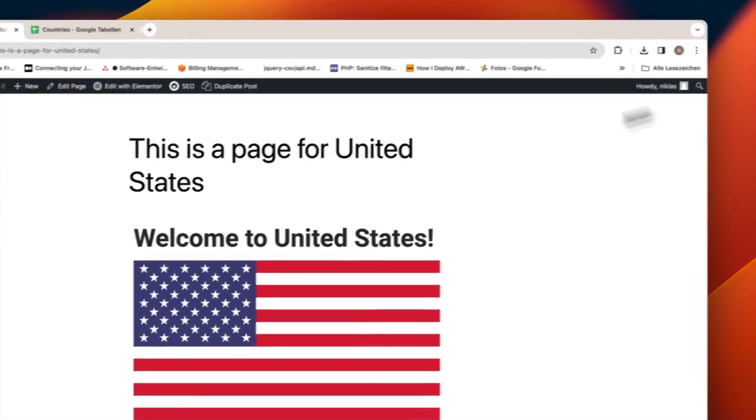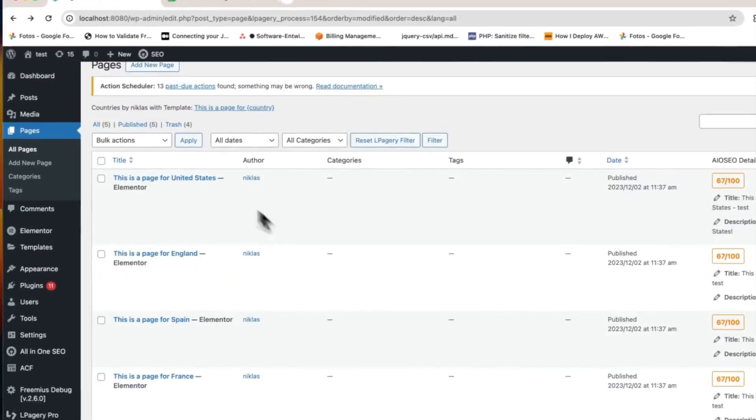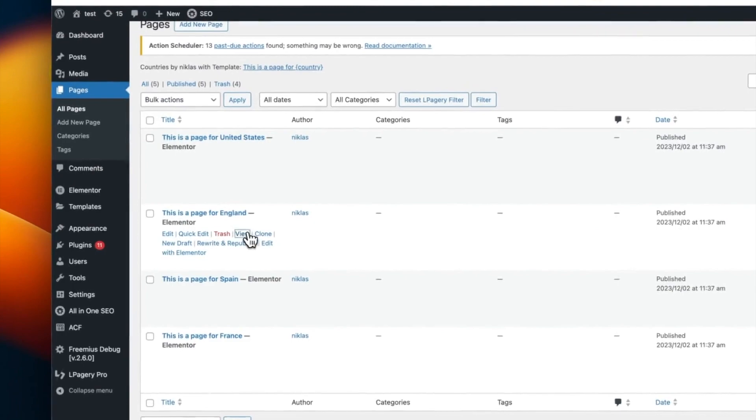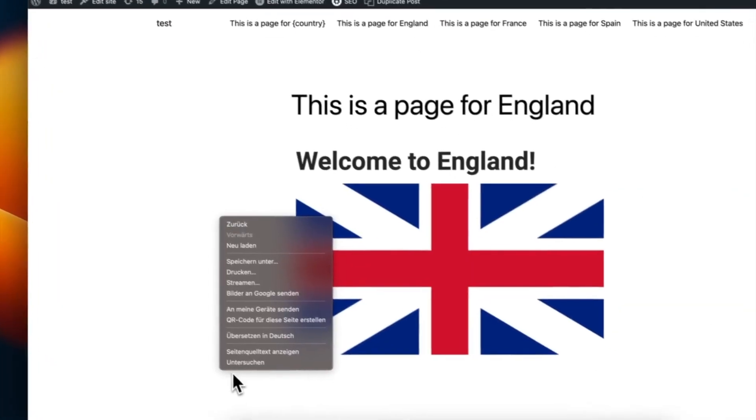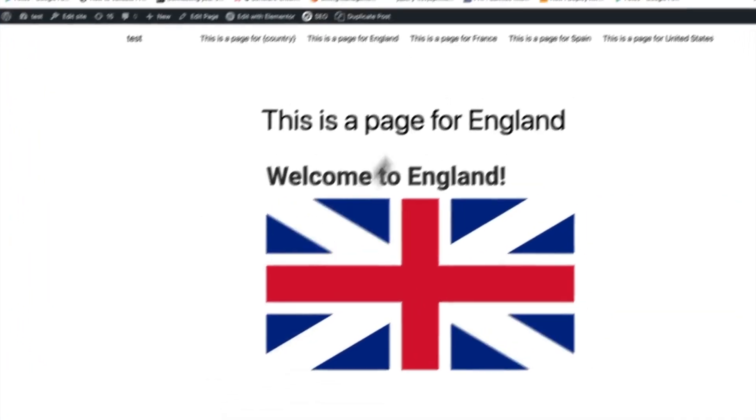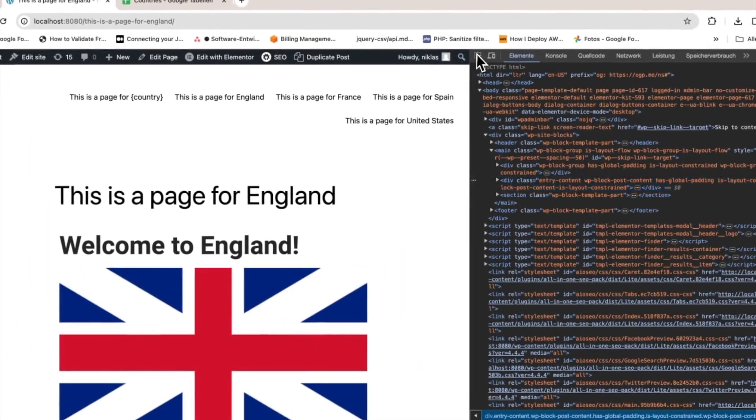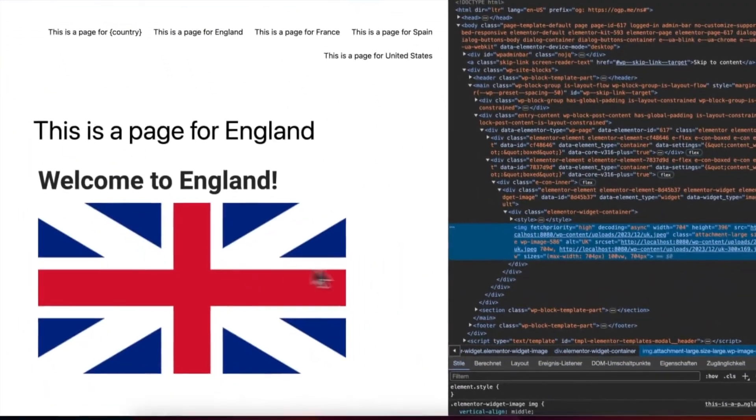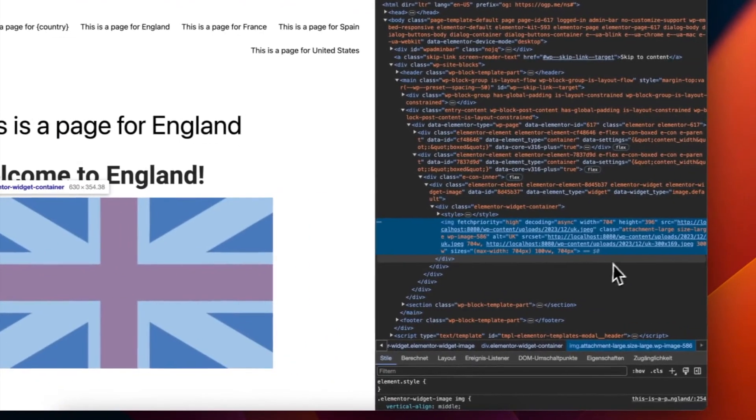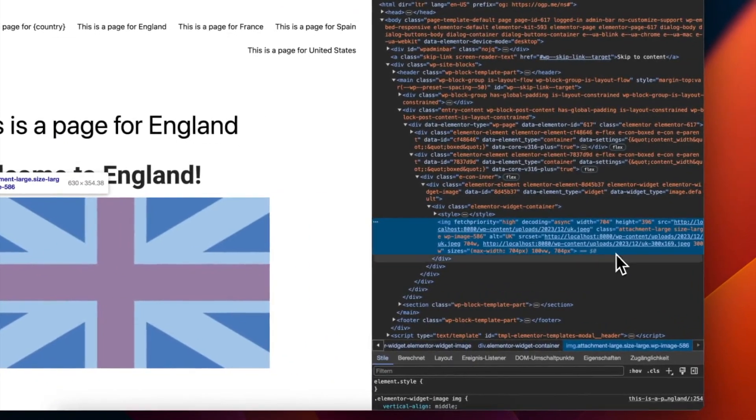For the final step, go back to Elementor to confirm the changes. The images selected earlier should now be correctly displayed on their respective country pages, replacing the original placeholder.